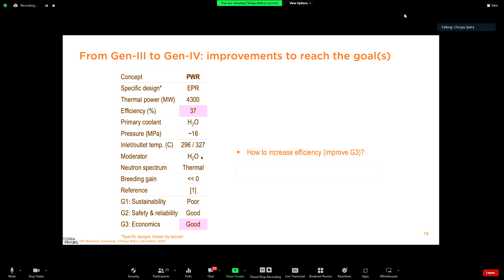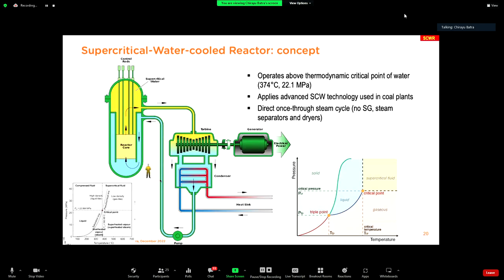Moving from generation three to generation four: if we want to increase efficiency — currently around 37% — the way to improve it is usually to increase water pressure and temperature, which is what we will try for the secondary side. In order to reach this goal, the first concept to discuss is the supercritical water-cooled reactor, which operates at very high pressure — above the thermodynamic critical point of water, around 22 MPa or 374°C.